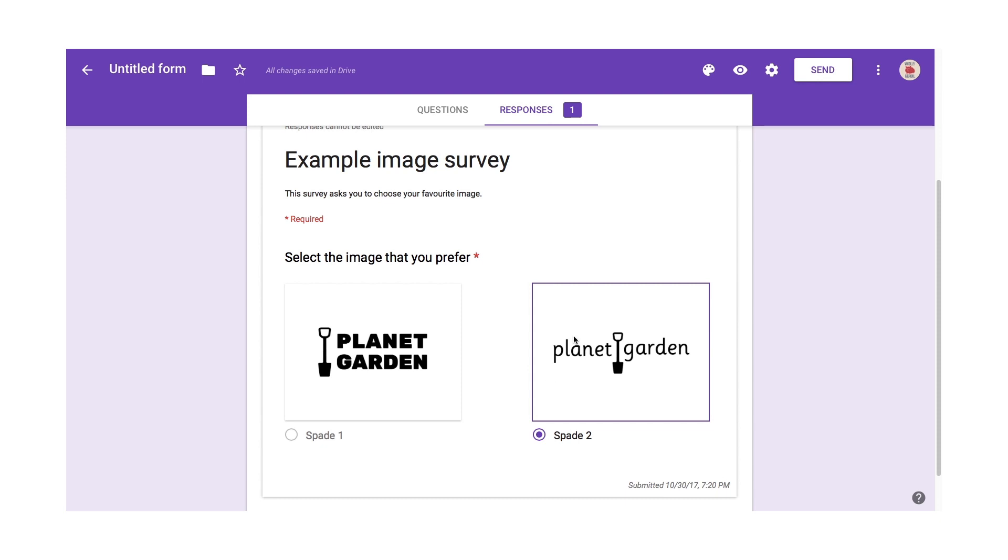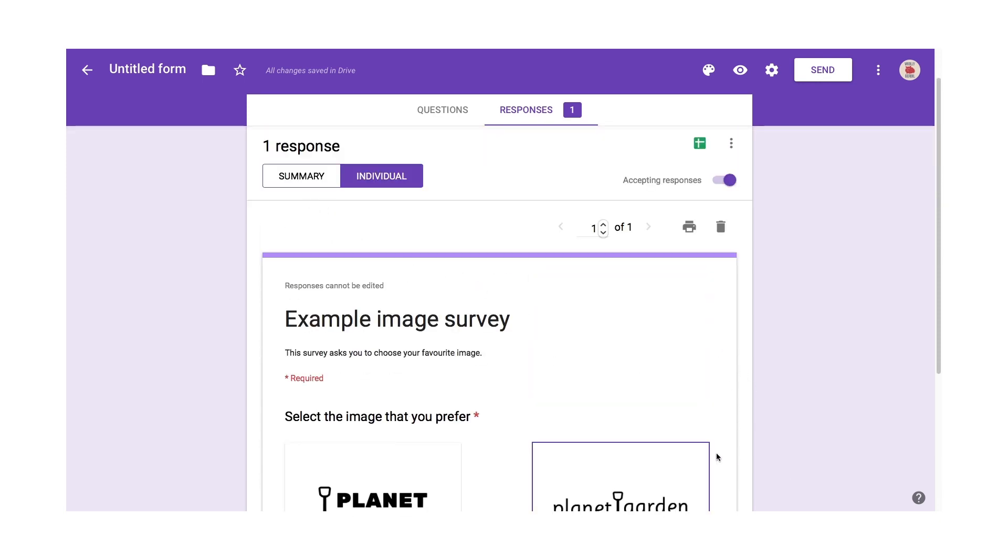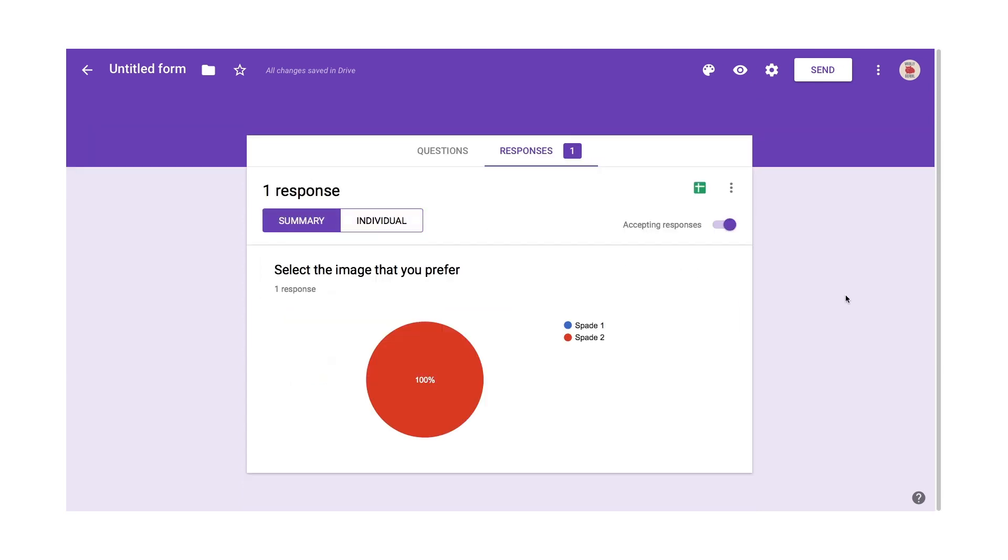And I can look at individual responses. We only have one there, so it'll just show the first user selected Spade 2. If there were more, it would go through them all.